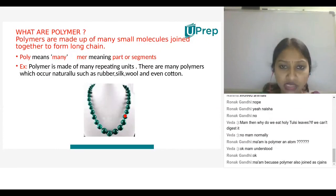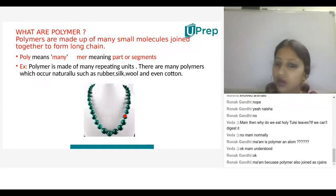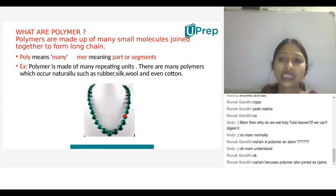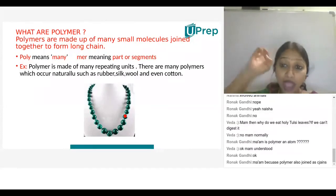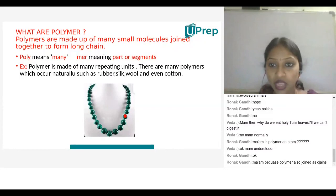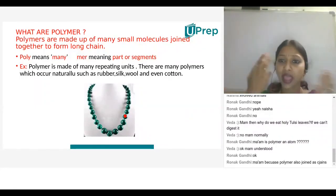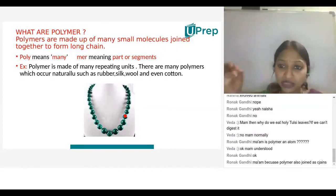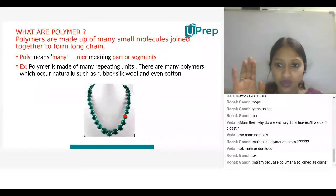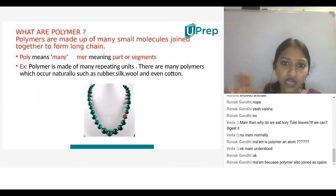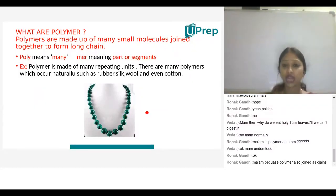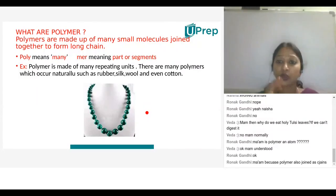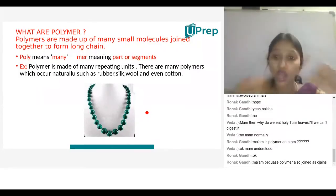A student asks: are substances like pearls made of polymers? The teacher clarifies: no, pearls are not made up of polymers — this is just an example to help imagine how polymers are structured. If we take a fiber thread, we cannot zoom in to see the individual monomers directly. Pearls are simply used as an analogy to explain how monomers are joined chemically to form a long chain.